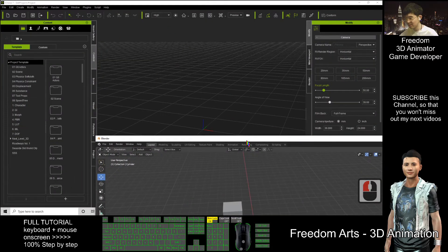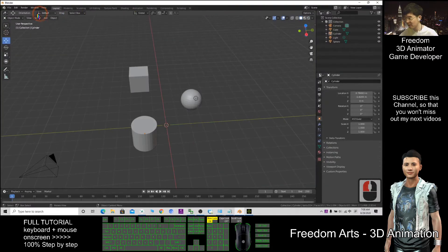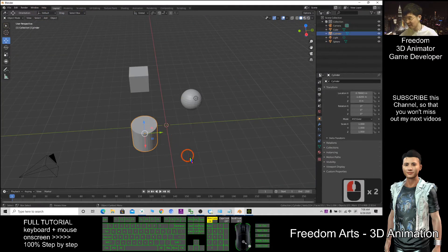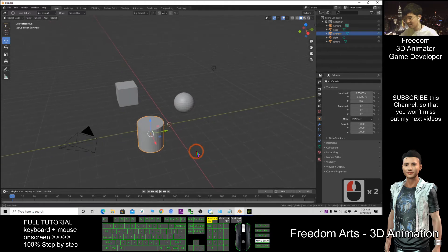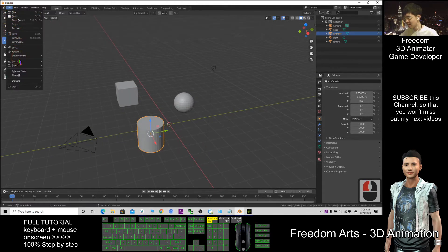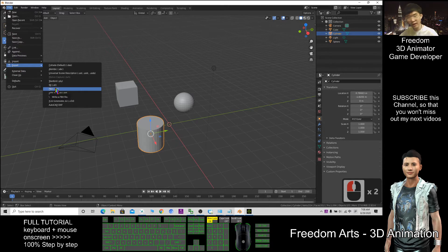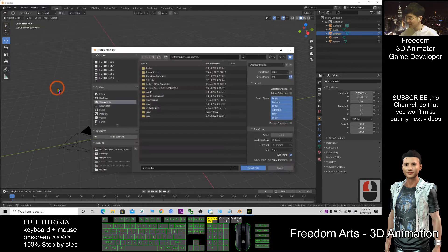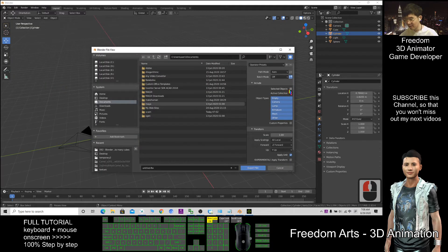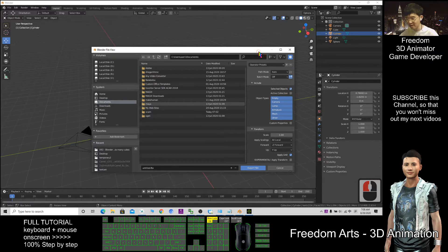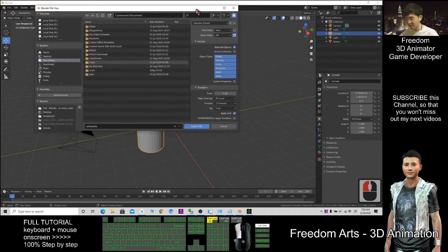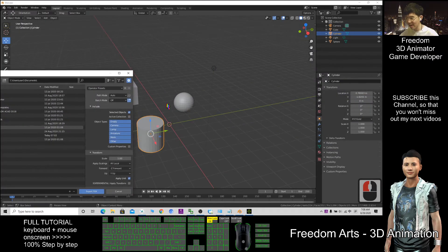For example, if I select this cylinder, File, Export, FBX. This is the first step. Then here must tick Selected Object so that only the selected object will be exported out.